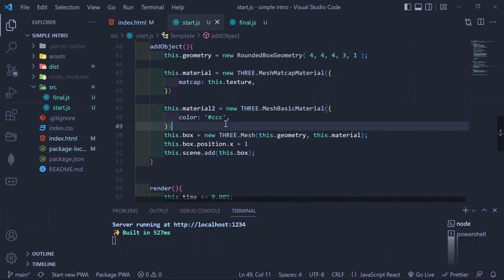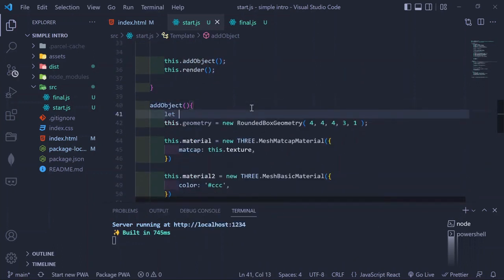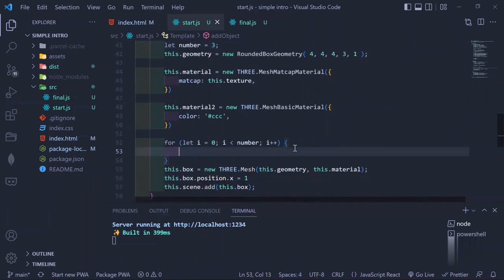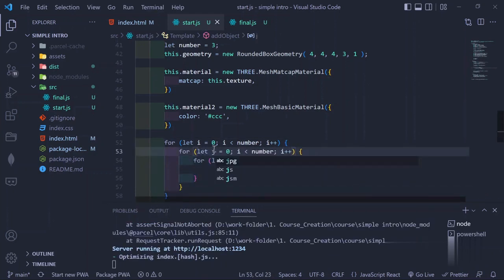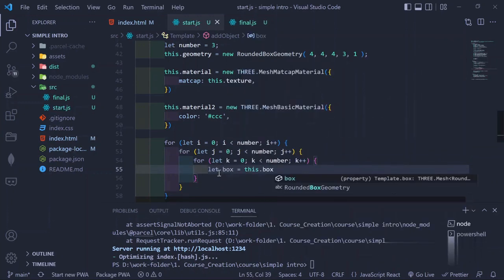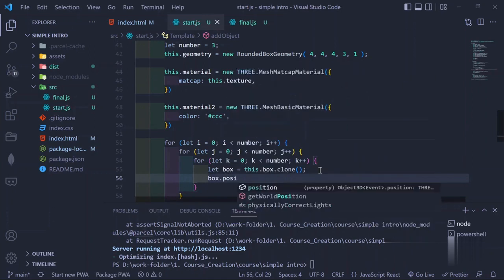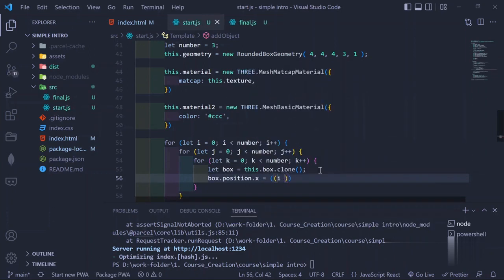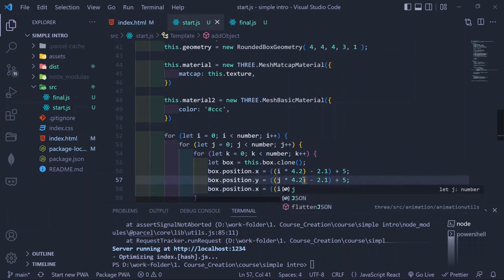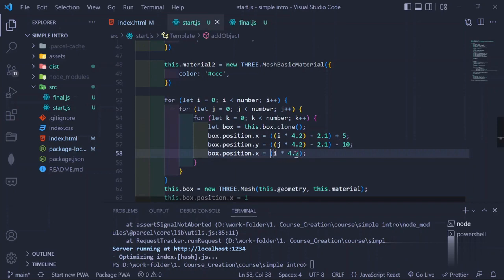Next we create the loop for generating the cubes. We set a variable number equal to 3 for a 3x3x3 cube. We create three nested loops representing the X, Y, and Z axes, using i, j, k to avoid naming confusion. We clone the box created in the previous tutorial, then position it on the X, Y, and Z axes using a formula that gives spacing between each cube and positions them correctly inside the larger cube — X for i, Y for j, Z for k.